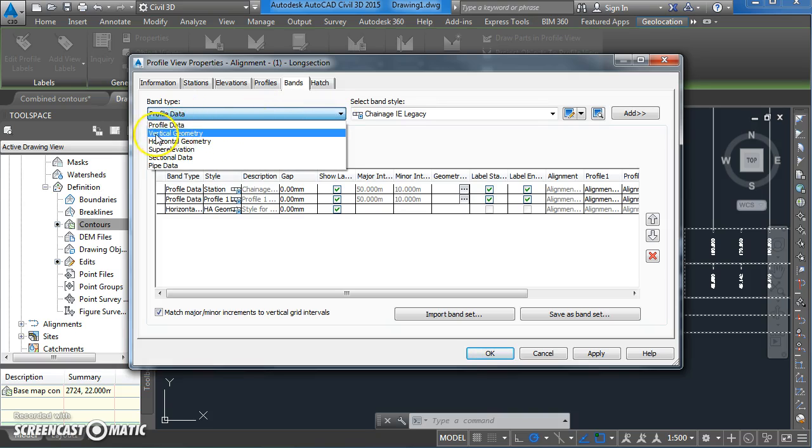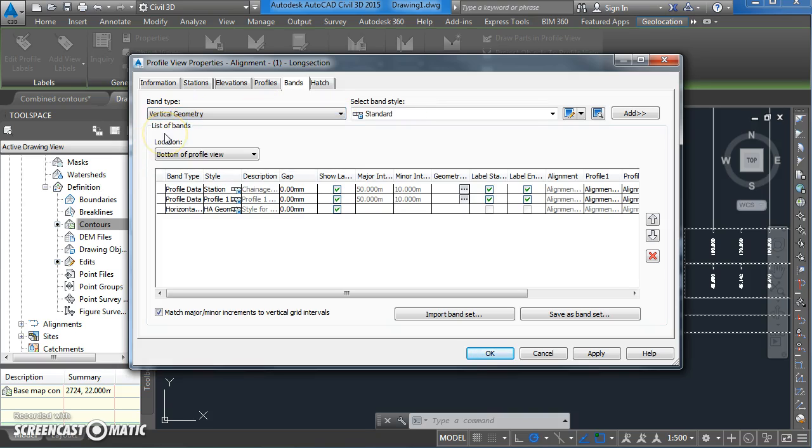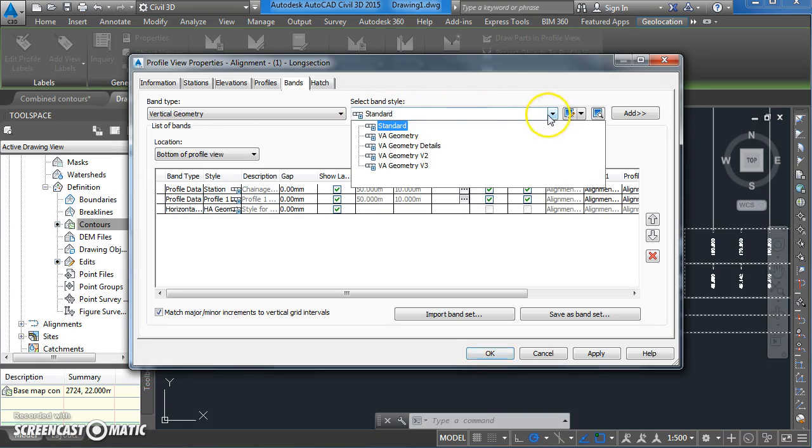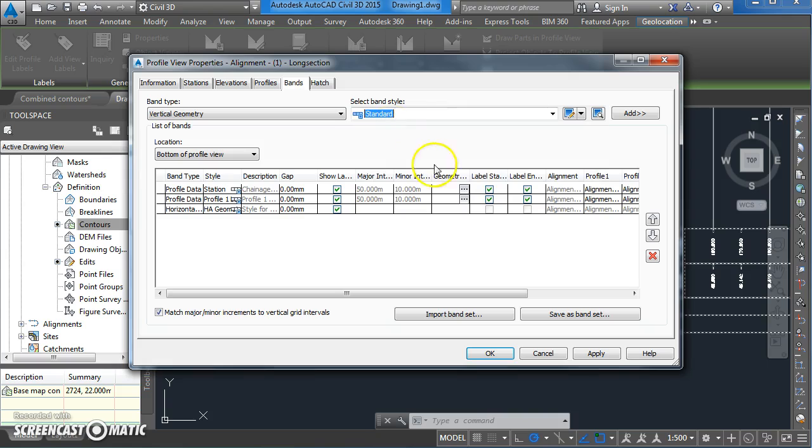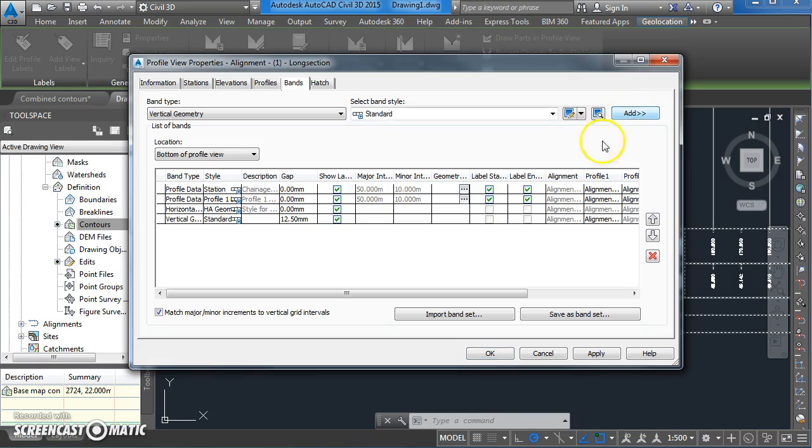From this drop down list here, select vertical geometry. The type of band, the style of it, I'm going to go with standard and we'll see how that looks. You can always change it later on. And now that you've created it, you need to add it. And it gets added to the bottom of the table. When you've done that, click on apply and click on OK.